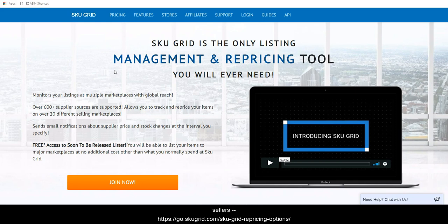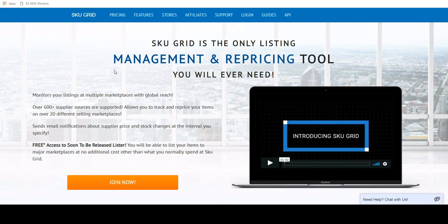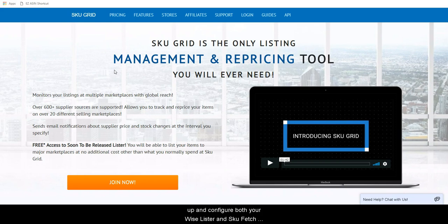Please visit this link to learn more about the repricing options available for eBay sellers — there will be a link to this in the description of this video. In the videos to follow, we will show you how to set up and configure both your Wiselister and SKU Fetch account, how to understand the settings, and how to get your items listed.